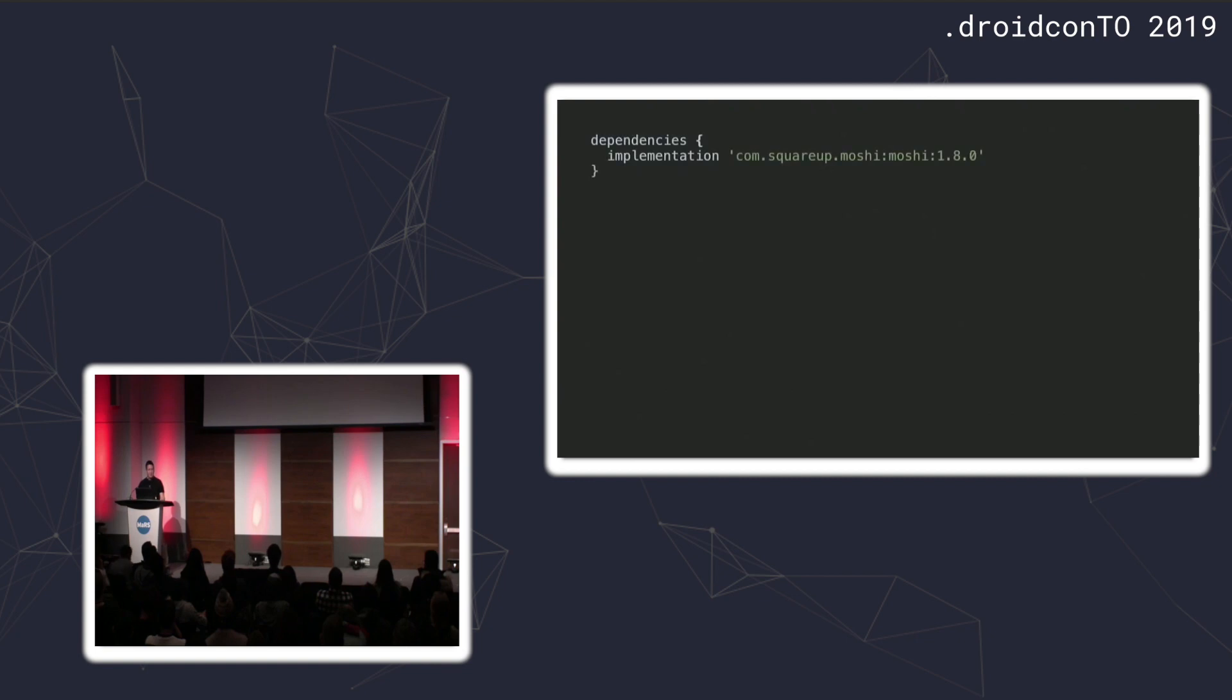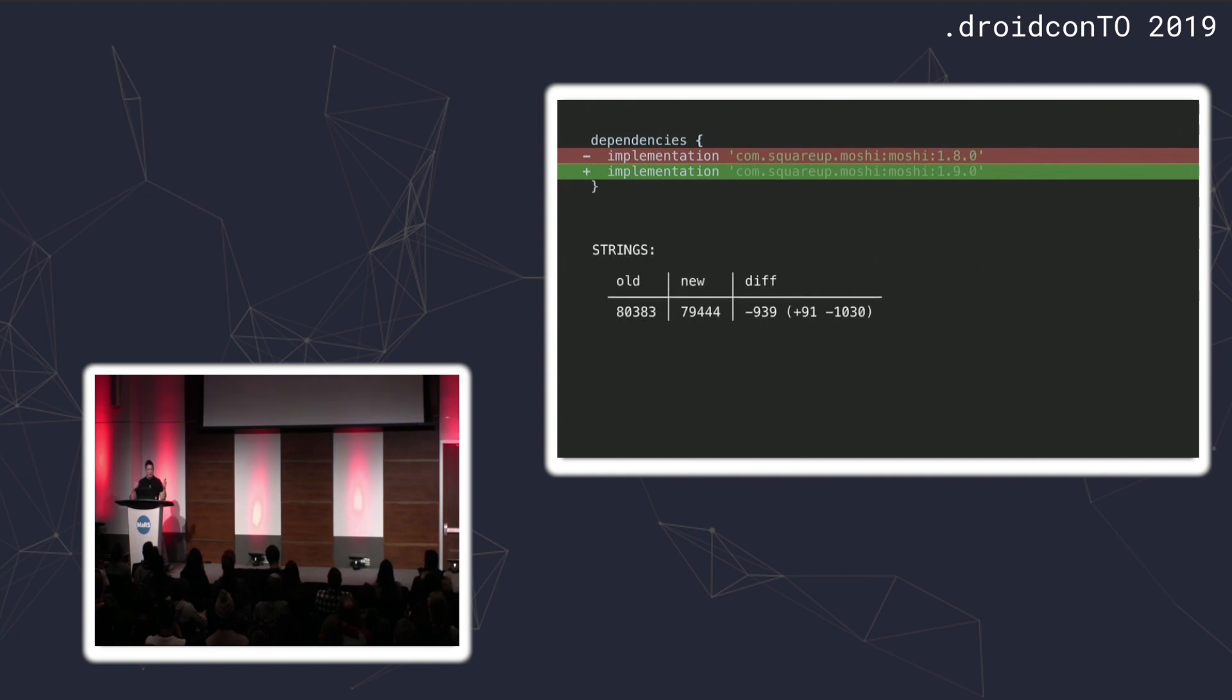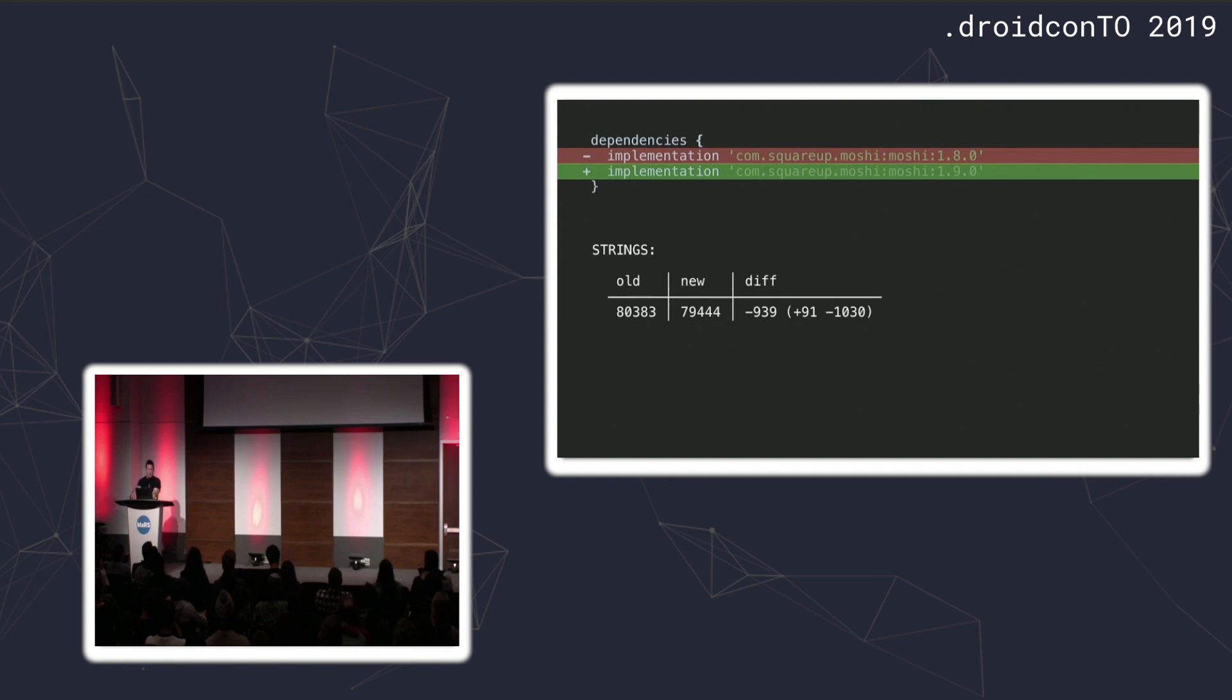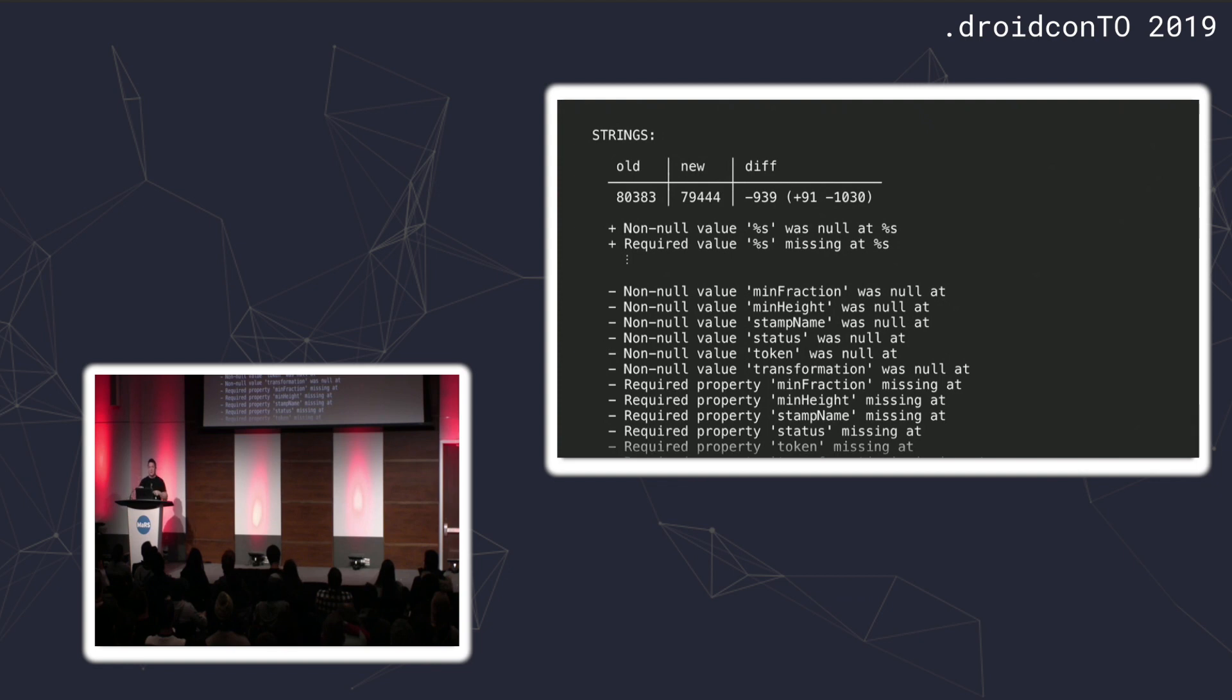We can actually see stuff like this in practice. If you use a library called Moshi, in 1.9, if you upgrade from 1.8 to 1.9 and you use its code generation, the number of strings that it produces in the generated code is actually dramatically reduced. This is on the Square Cash app. You can see that by upgrading these dependencies, there's actually over 900 strings that were reduced. You can actually see them. Diffuse will tell you what the actual strings are. We changed from generating individual strings that have field names to just using a literal string that's a format string, which we substitute the field names at runtime.